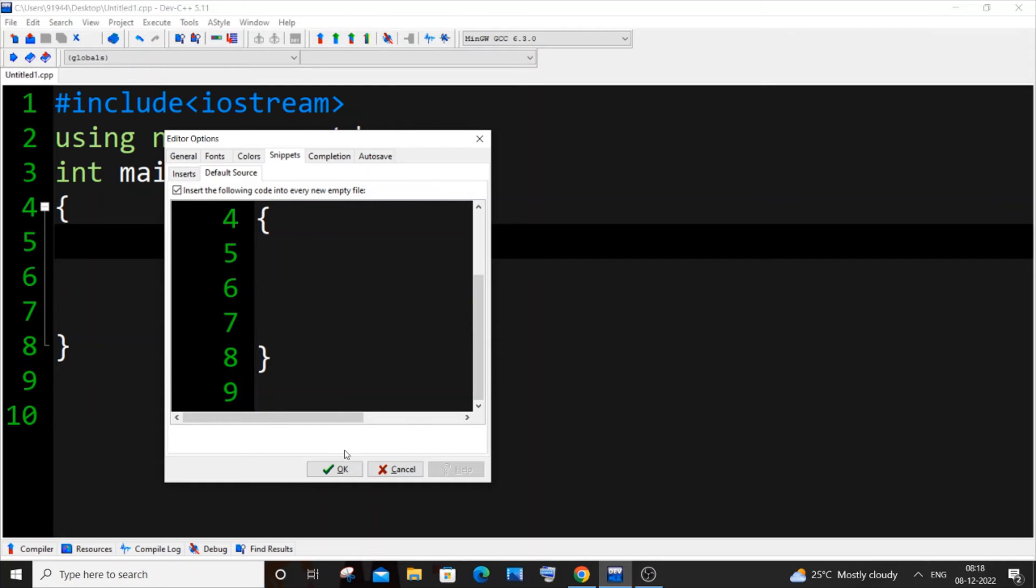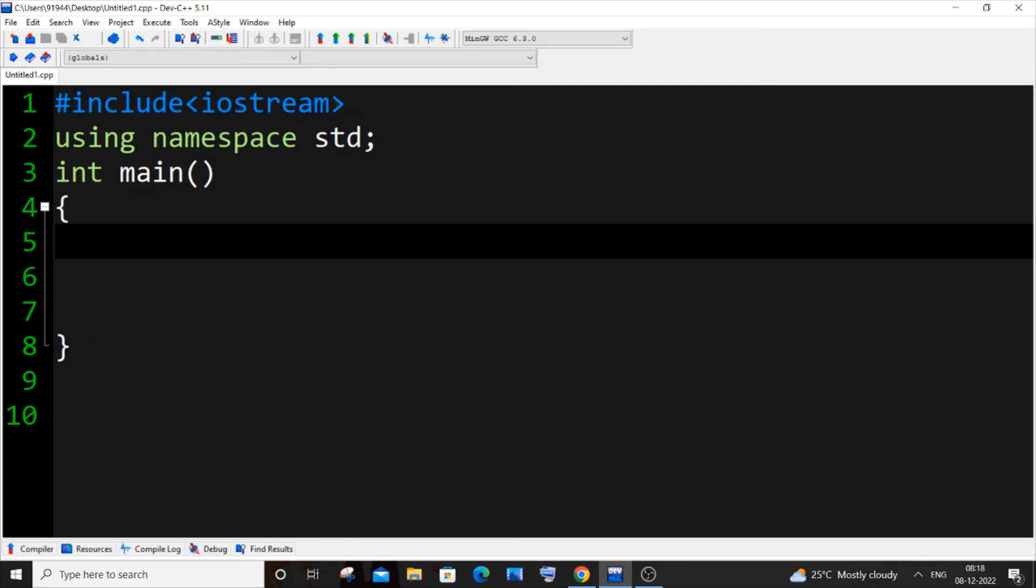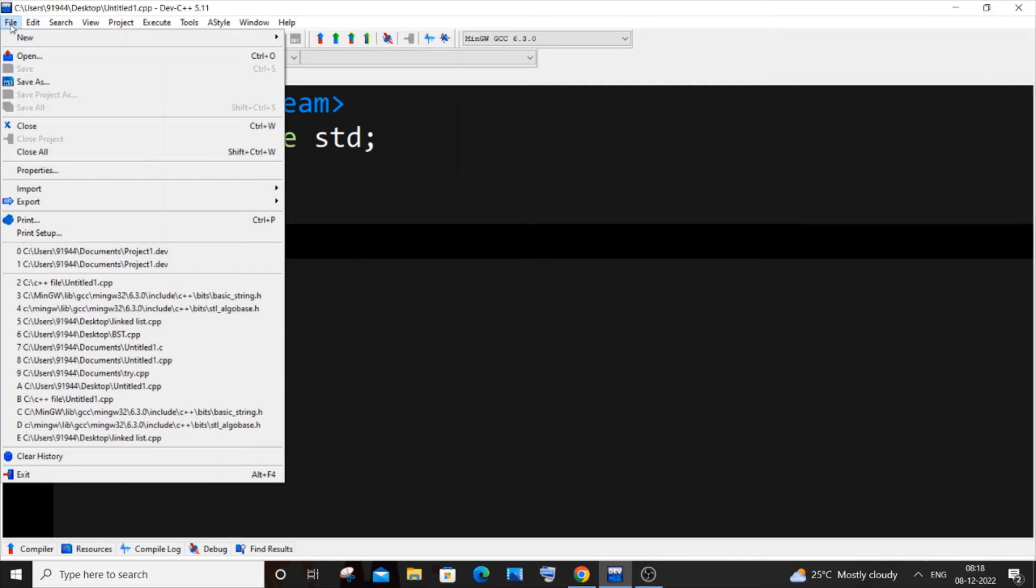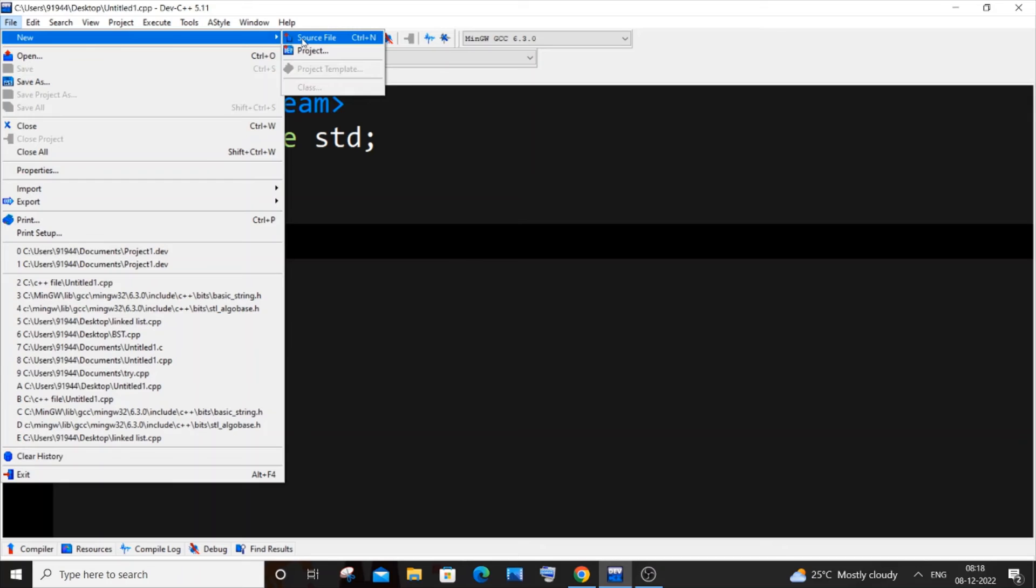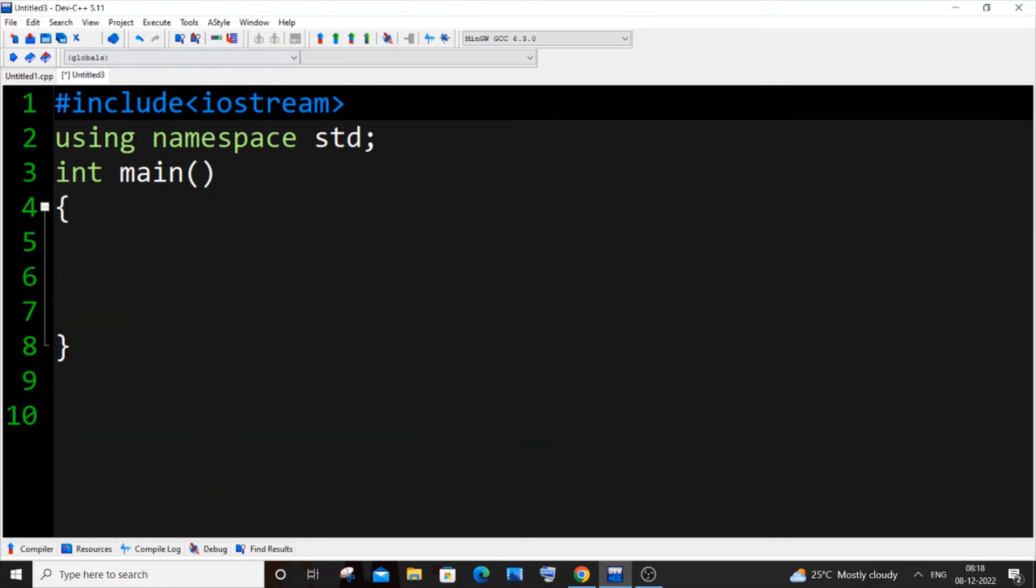Once you're done with this, just click on okay. So if I just now go and do the same thing again, File, New, Source File, here you can see I have got a new file now and I'm having my default code as well.